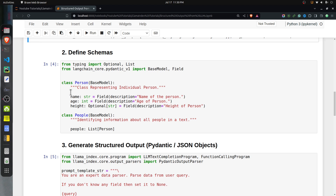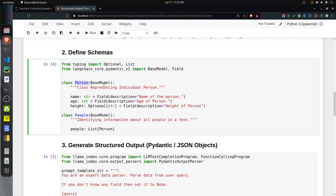Next, I have defined the classes of the objects we want to create from our unstructured data — we will define Pydantic classes. Pydantic classes are nothing but Python classes where we extend our class with the BaseModel class. Pydantic is a validation framework, so whenever you extend your Python class with the Pydantic BaseModel, it will perform validation — checking the data types of various fields.